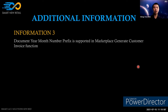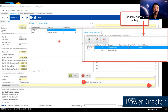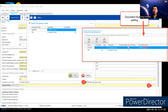Third additional information: document year-month-number prefix is now supported across all marketplaces — Giant, Lazada, and Shopee — in the generate customer invoice function. In the Shopee store settings, you can select a document prefix that includes the year-month format. This enhancement is available from version 2021.2 Build 0 onwards.